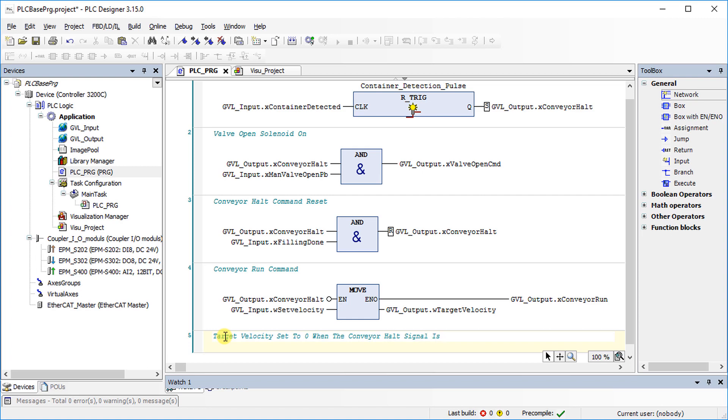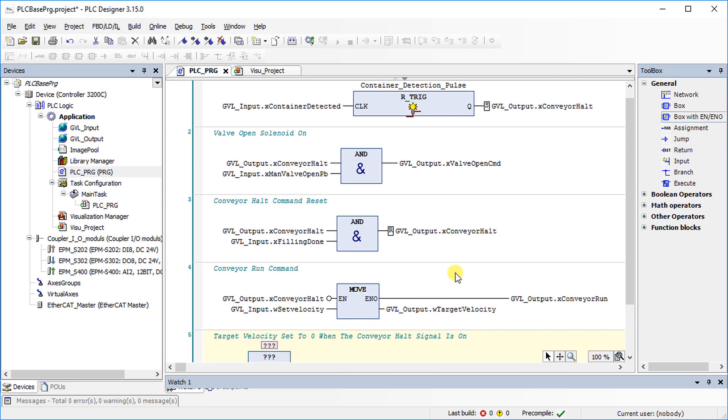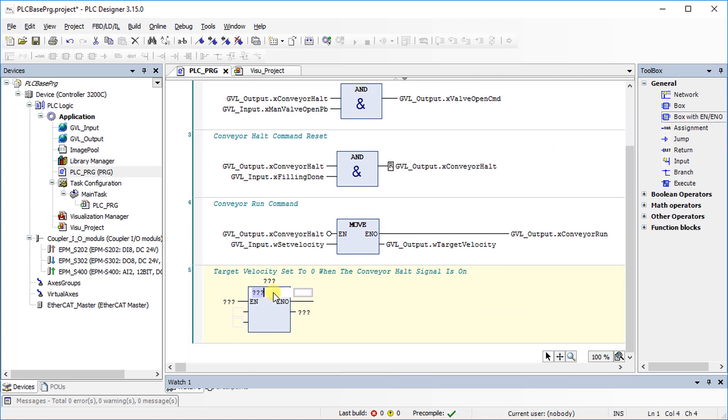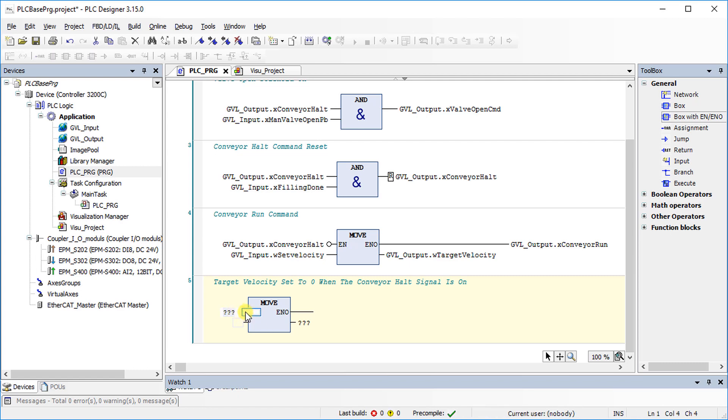Again, program a move function, which sets the target velocity to zero as soon as the conveyor halt signal is on.